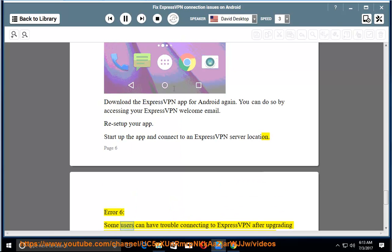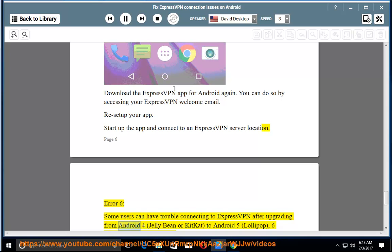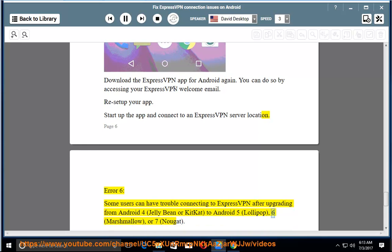Error 6: some users can have trouble connecting to ExpressVPN after upgrading from Android 4 (Jellybean or KitKat) to Android 5 (Lollipop), 6 (Marshmallow), or 7 (Nougat).